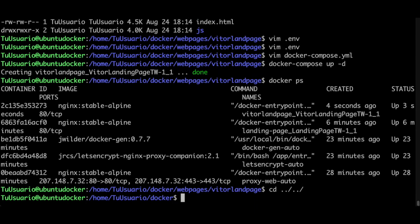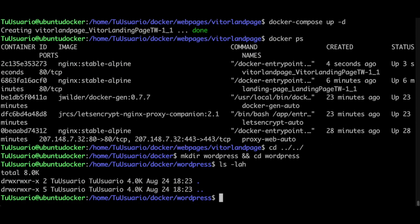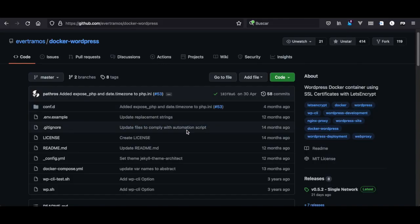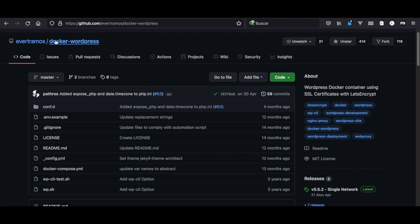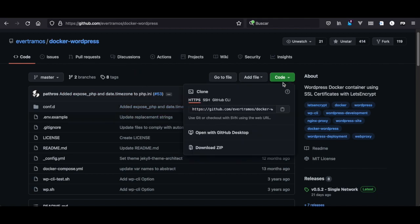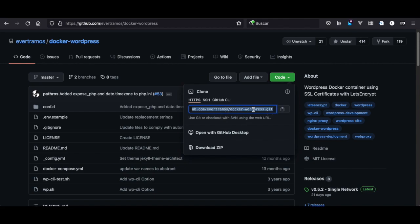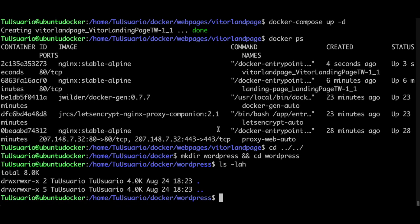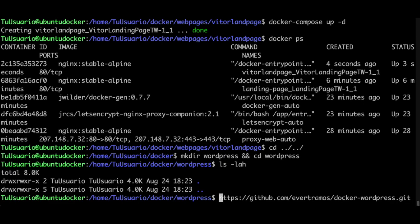I propose you create a WordPress directory. Let's go there and check what's inside. To install WordPress the fastest way, we're going to use this everdramas docker WordPress. We're going to clone it. In this case I copy here because if I paste it includes an enter, and since I'm showing you step by step I don't want it to execute right away.